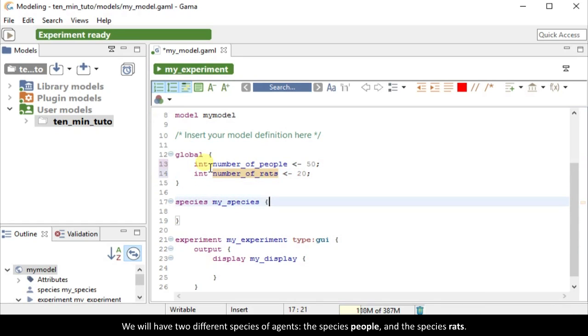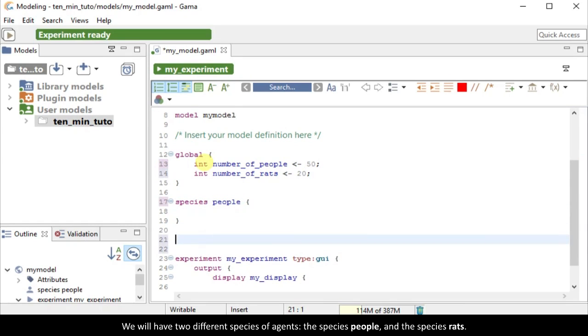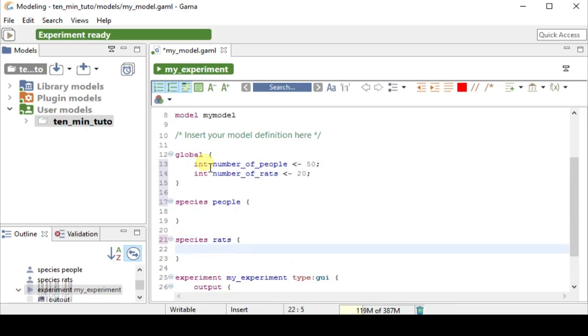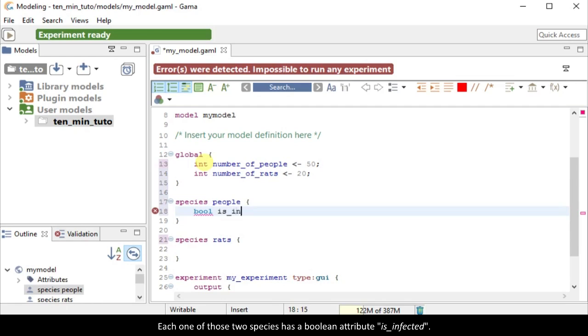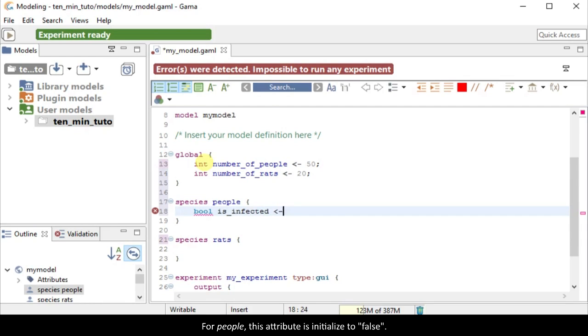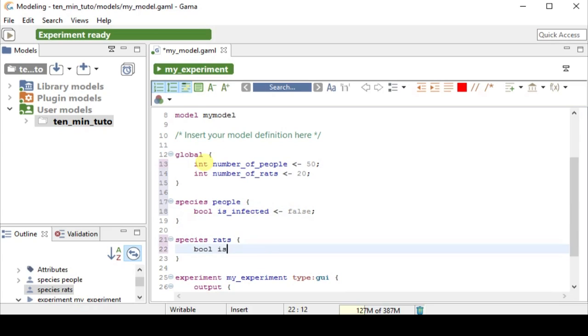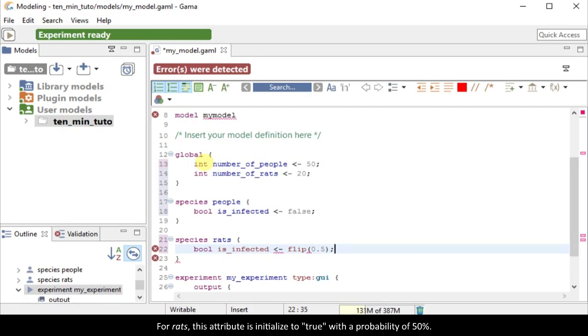We will have two different species of agents, the species people and the species rats. Each one of those two species has a Boolean attribute is_infected. For people, this attribute is initialized to false. For rats, this attribute is initialized to true with a probability of 50%.